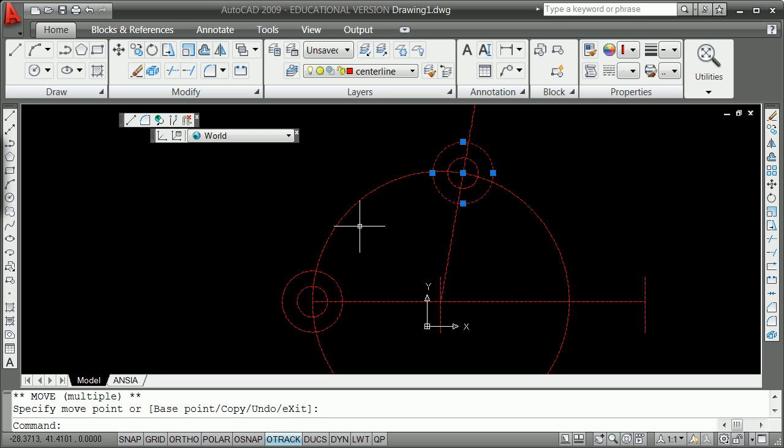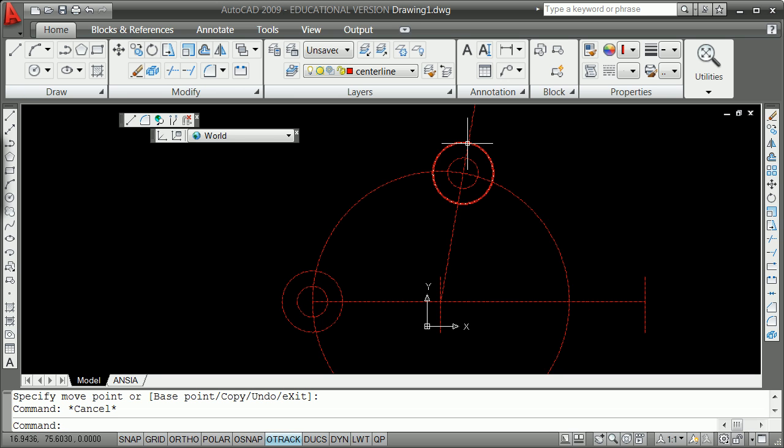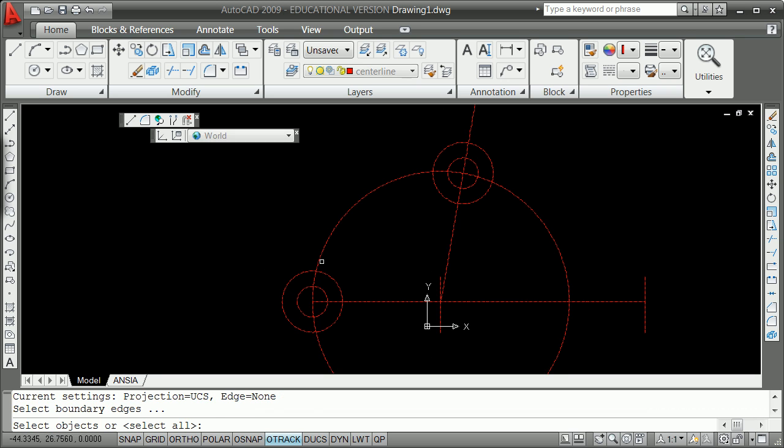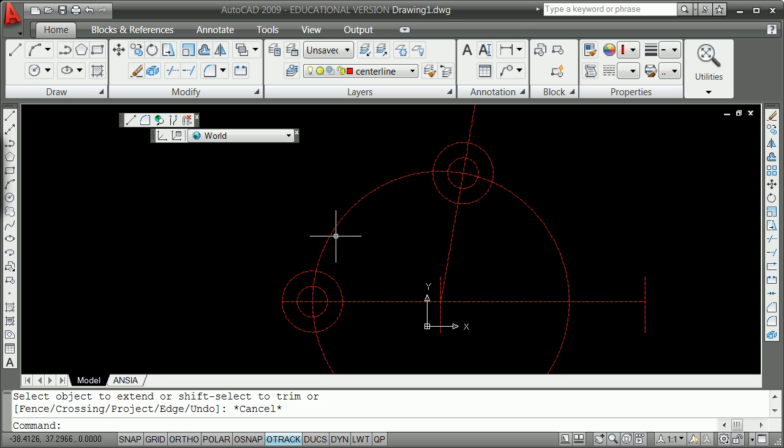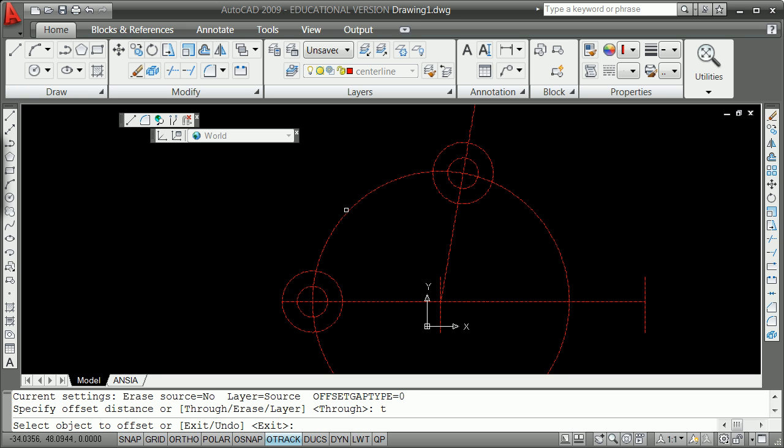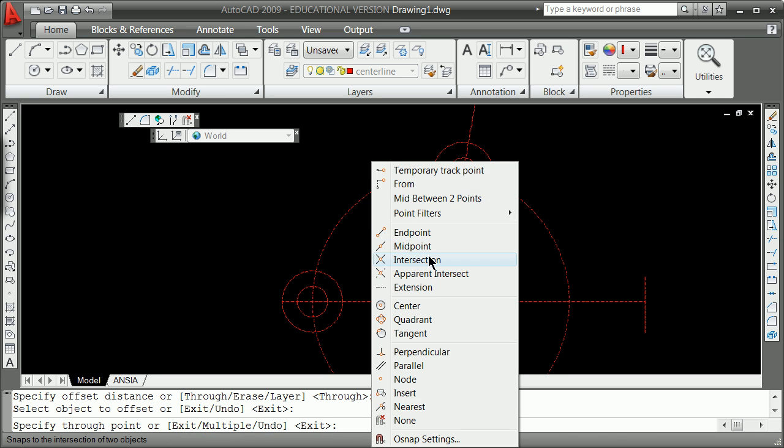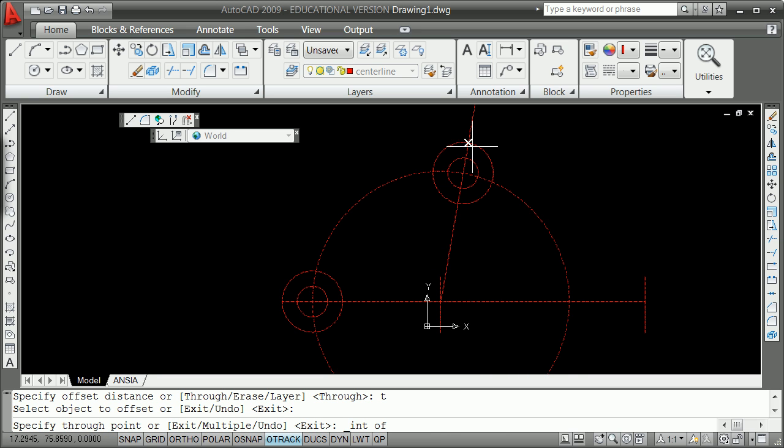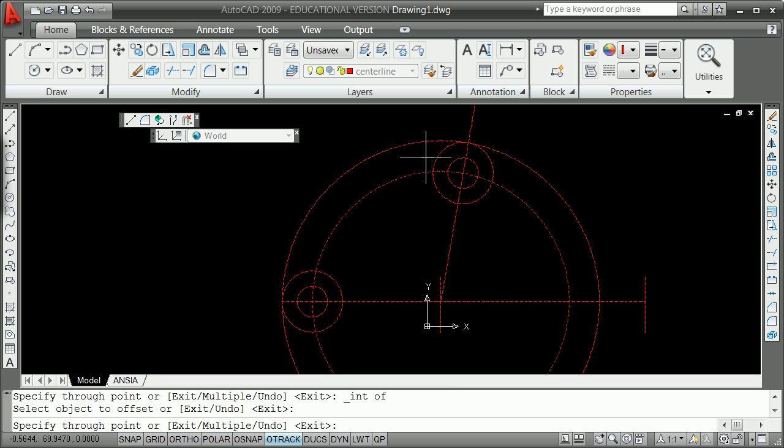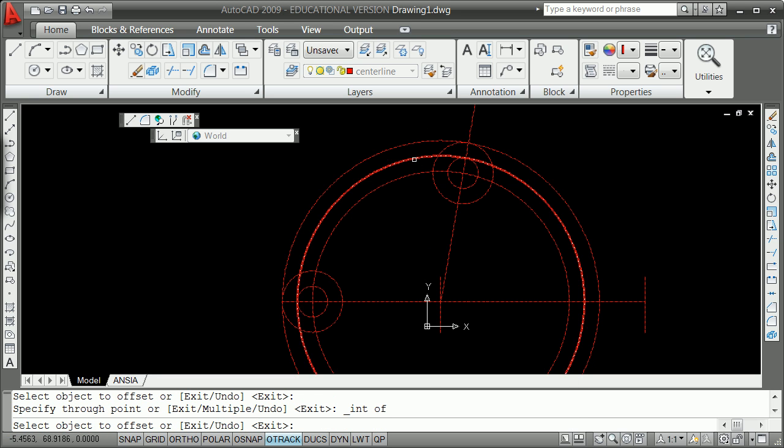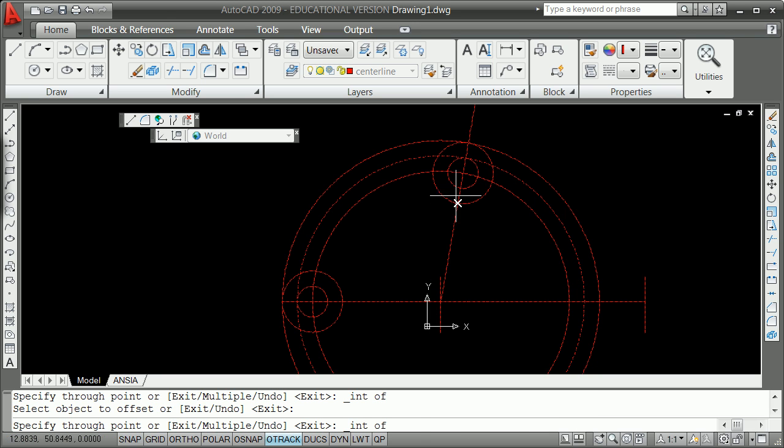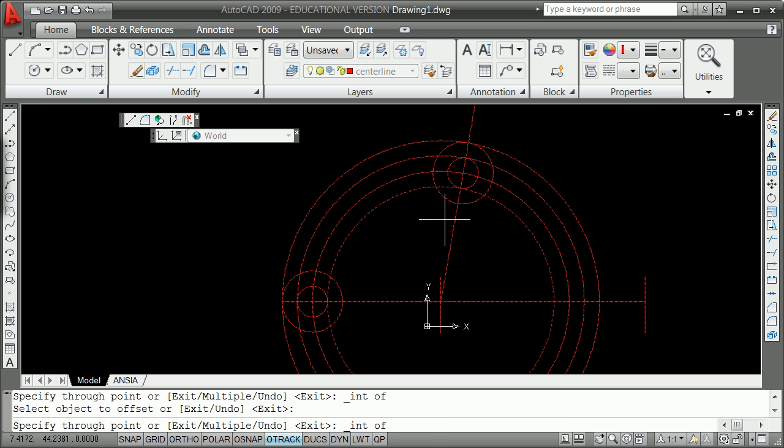We can now essentially get that whole swinging arm done by using offset through. In this case you'll need to extend that line out because where that is going to be tangent is right here and here. I can extend, once, twice. Now you can offset through, shift left clicking then shift right clicking the intersection there. Do it again for this one, and once again.